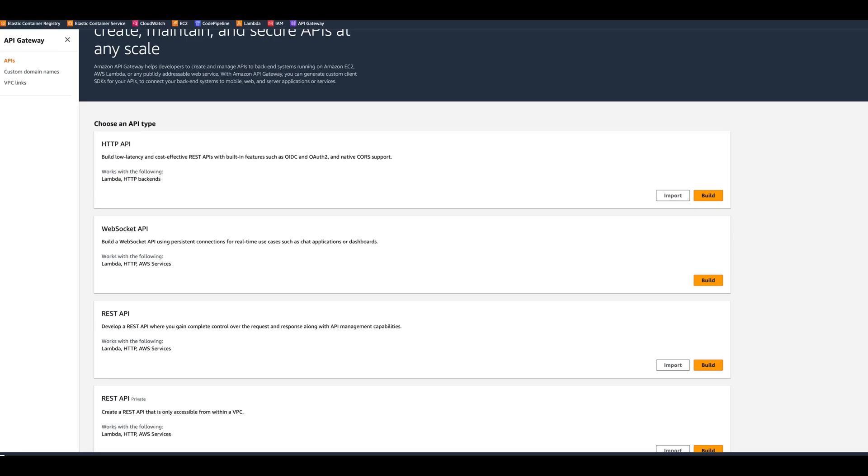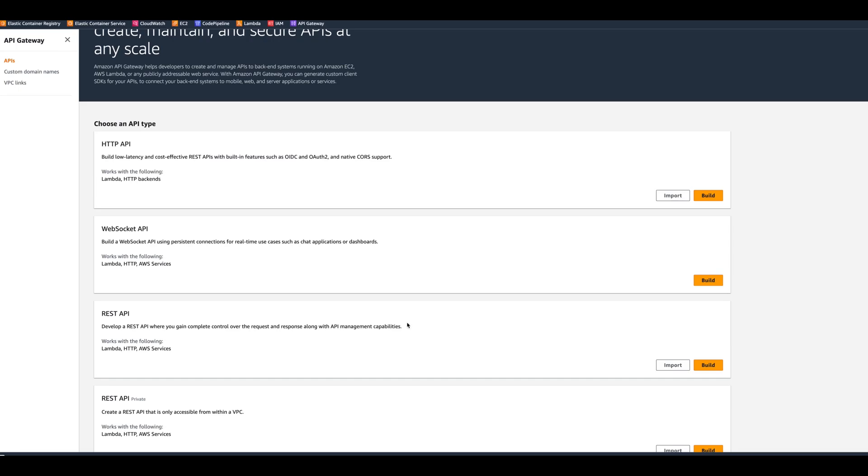When it comes to API Gateway, you mainly have two choices: HTTP API and REST API. HTTP API is more cost effective than REST API, but it still has features such as authorizer and CORS support. The REST API has more features and gives you more complete control over the request and response along with API management capabilities. Your choice whether to use HTTP API or REST API really depends on your use case.